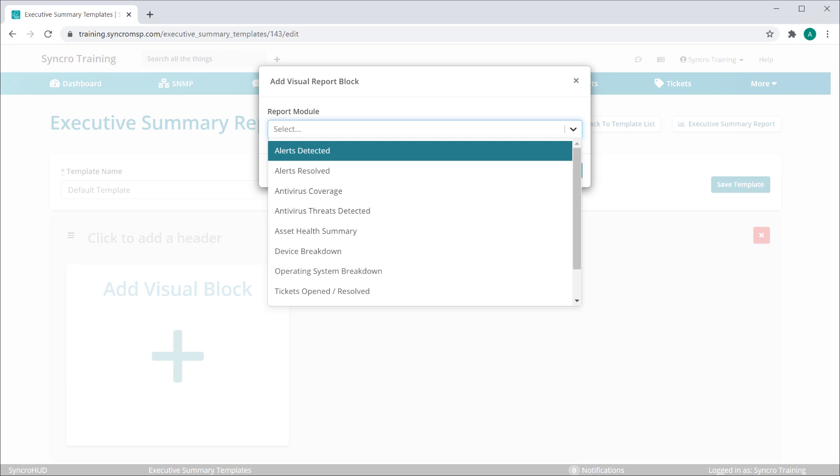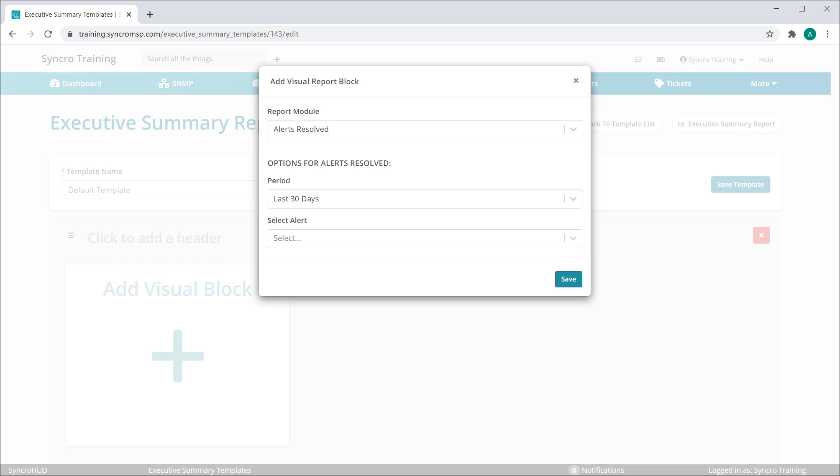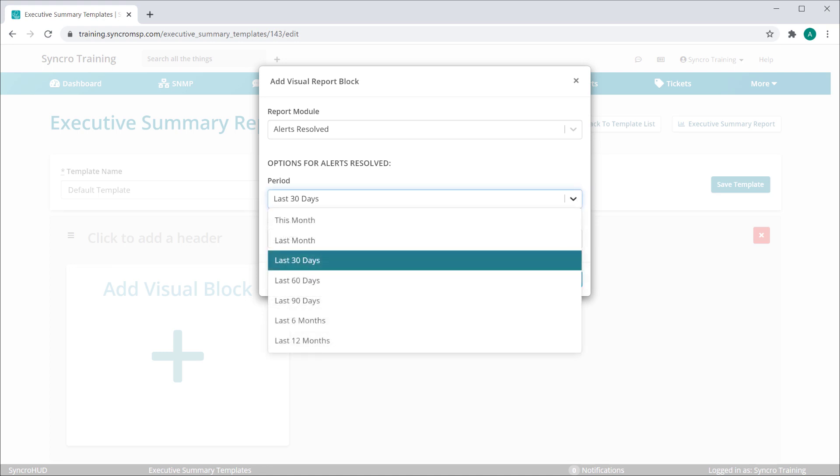The first thing you'll define is what module you'd like to report from. For this block, let's choose Alerts Resolved. Once you've selected a module, you can then define the time period you want to display data from.